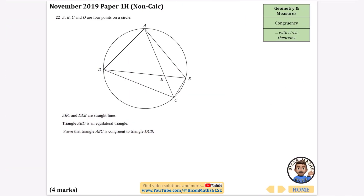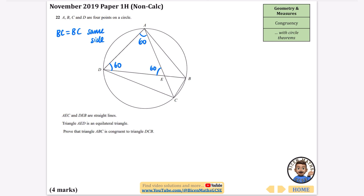The final question is probably the hardest and also involves circle theorems. Points lie on a circle; AEC and DEB are straight lines; triangle AED is equilateral — so each angle is 60°. We want to prove triangle ABC is congruent to triangle DCB. One thing we can state immediately is that BC equals BC because it is the same shared side. Also, since AED is equilateral, angles DAE, AED, and EDA all equal 60°.